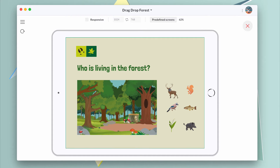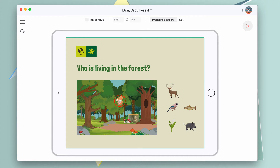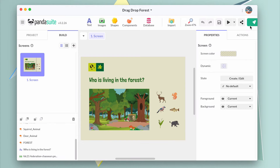Let's see the results. Great! Animals can be dragged and dropped above the forest image. However, animals can be dropped anywhere by the user and it can look a bit messy. We could have created many drop zones, but it would have been confusing for the user.